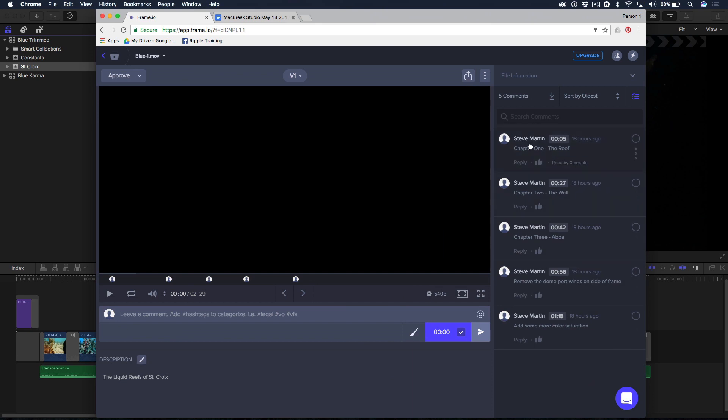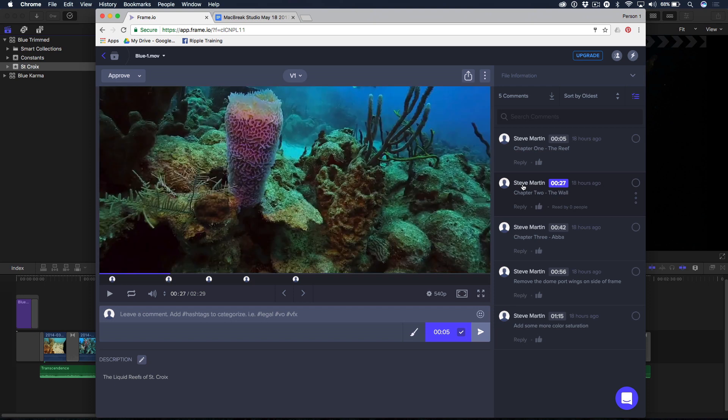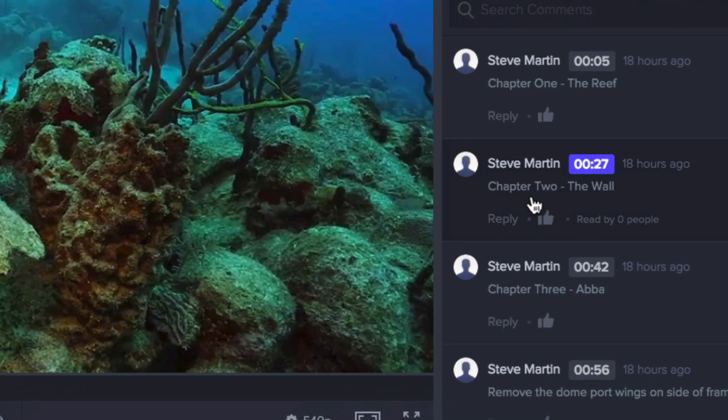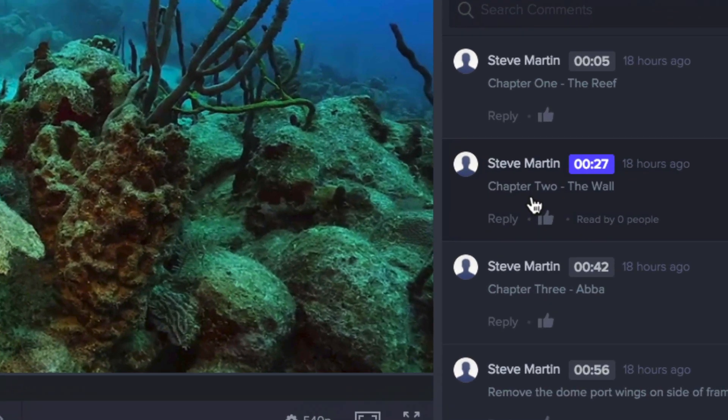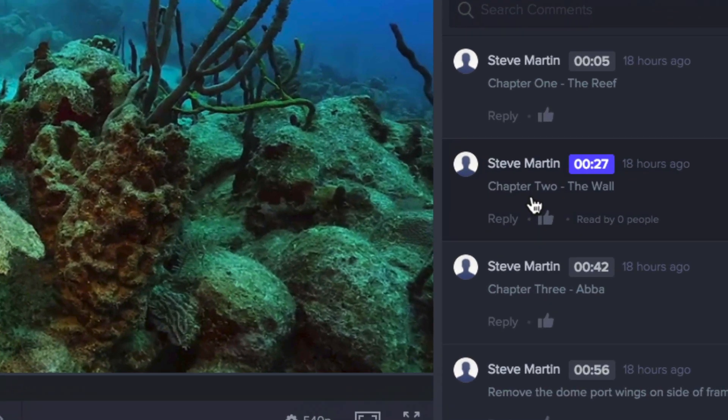For example, if I click on this, well, actually it's on black. Let me click on this one. The playhead will jump to that marker, to that comment. It says, notice I put here chapter to the wall. So I am adding chapter markers right here in Frame.io.